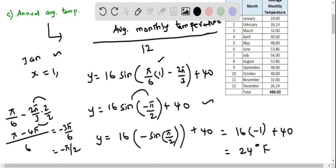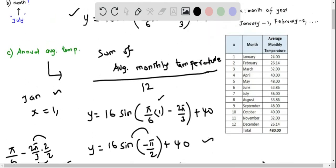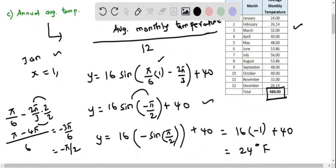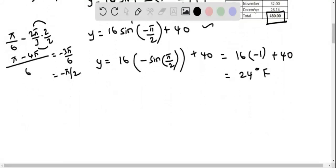Likewise, we calculate the average monthly temperature for the remaining months — February, March, through December — and place them in a table. Adding all these temperatures together gives a total of 480 degrees Fahrenheit.